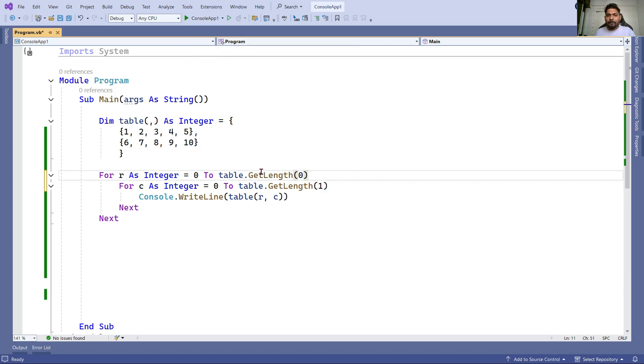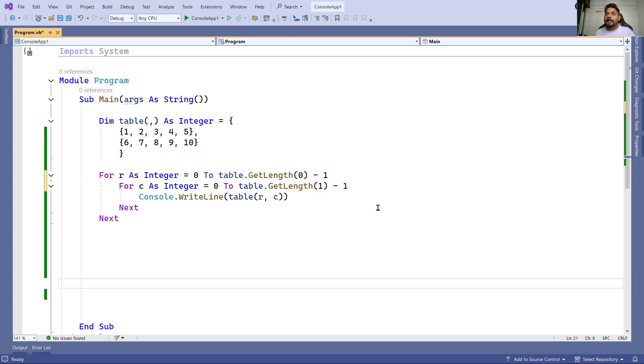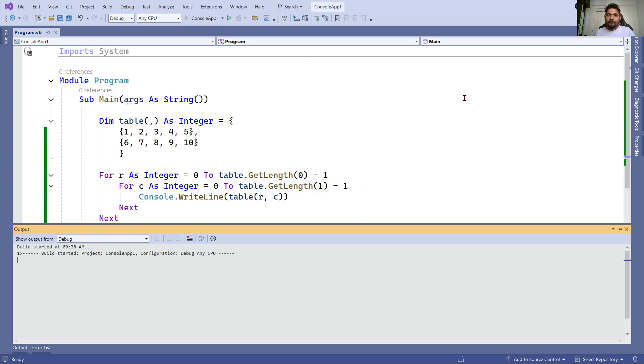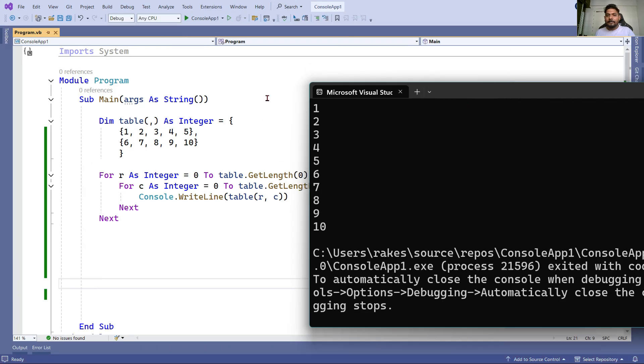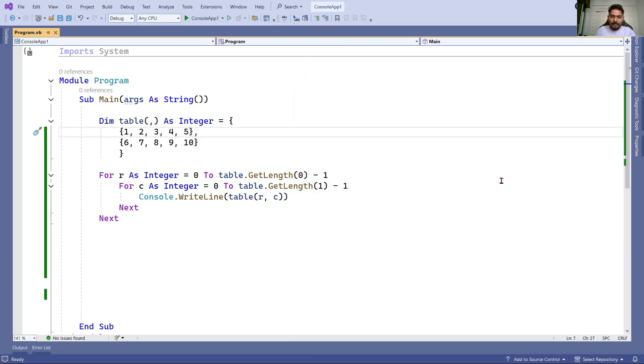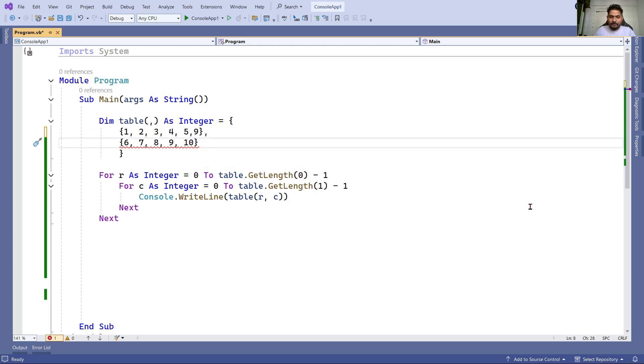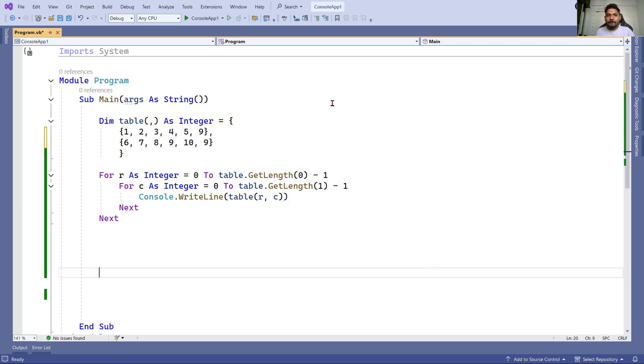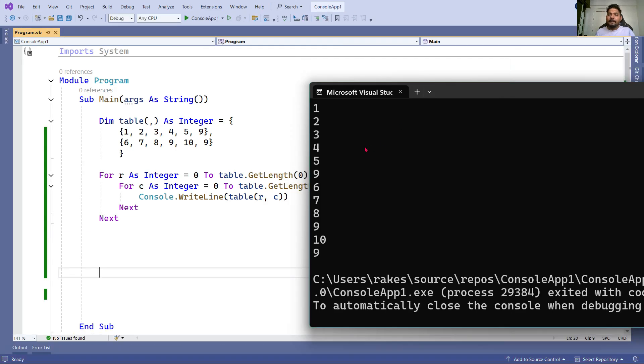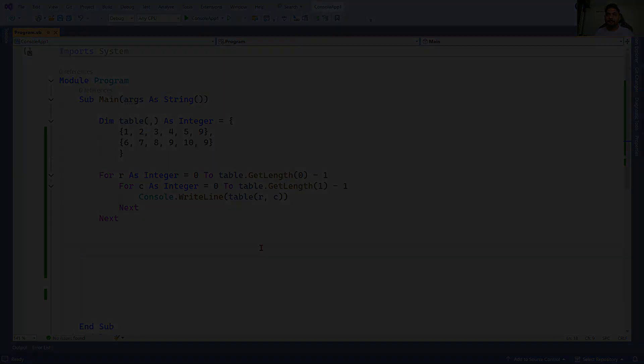When you write like this and run the code, when you say GetLength you have to minus one because the output will become two - so minus one here and here also. Now this has become very dynamic. If I run it, you can see it got printed. Let's say I'm changing the column values - putting some random numbers. If I run it, your code can work for anything. You can see one, two, three, four, six, seven, five, nine - it has printed. Your code is now more dynamic.